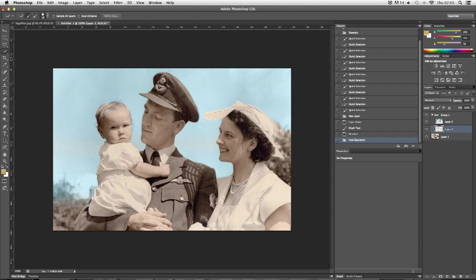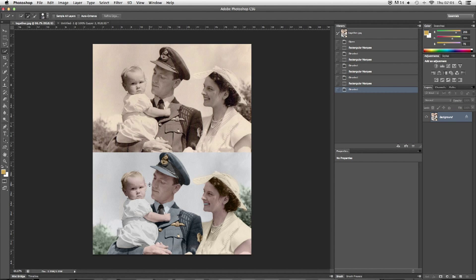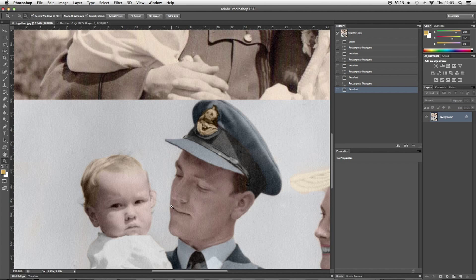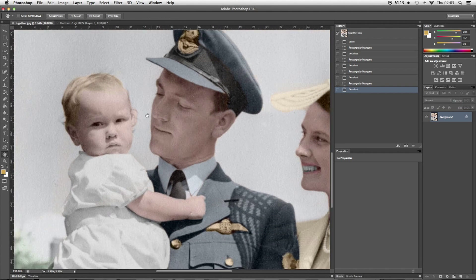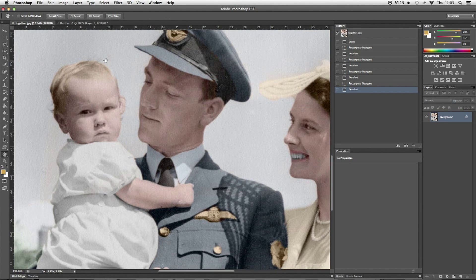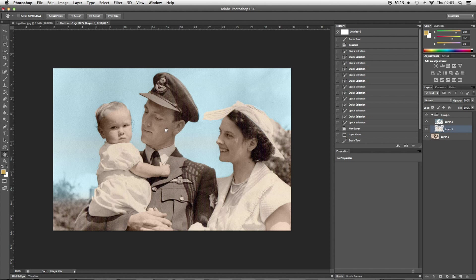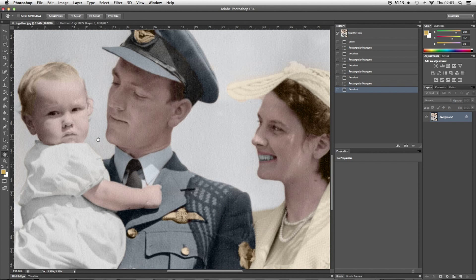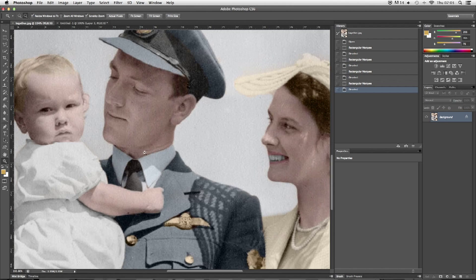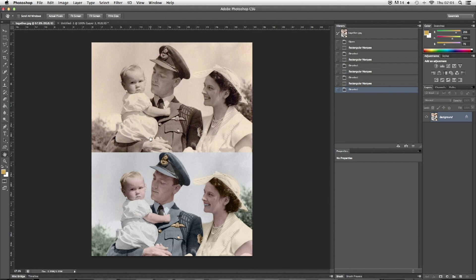To finish off the image and get it to this standard, you just want to slowly select each part, create a new layer for each one, and paint each one in. And that is basically how we recreate a recoloured photo like that.